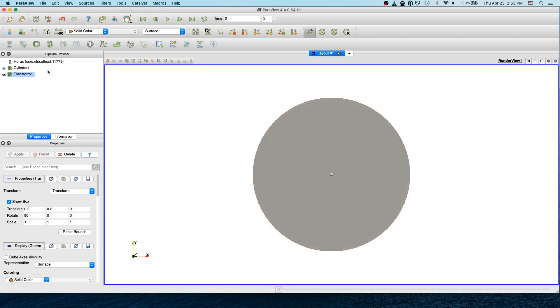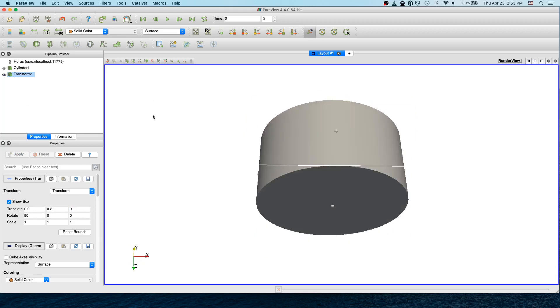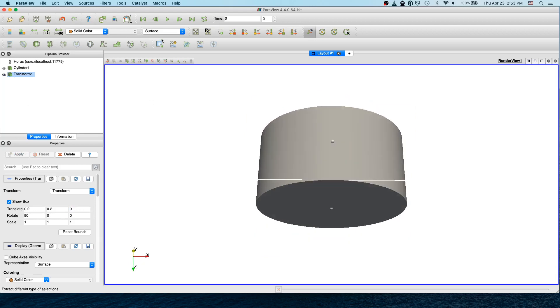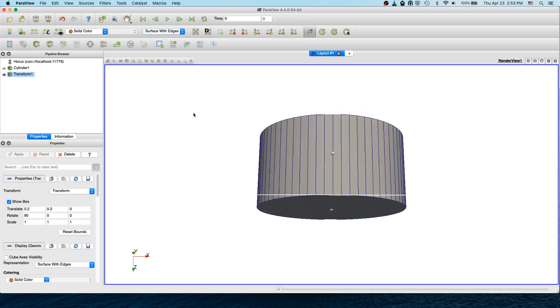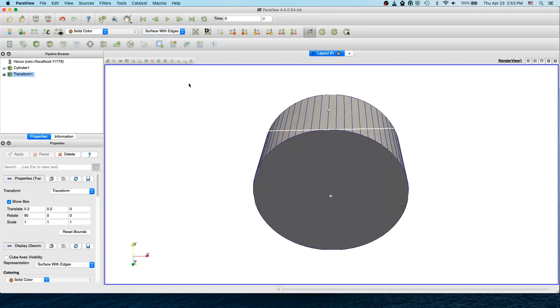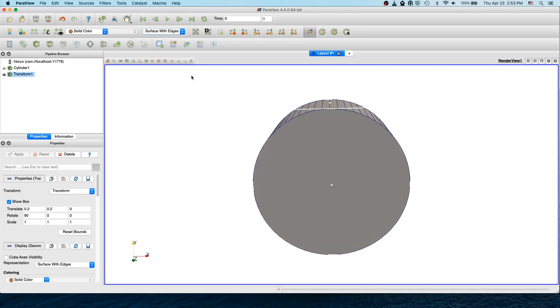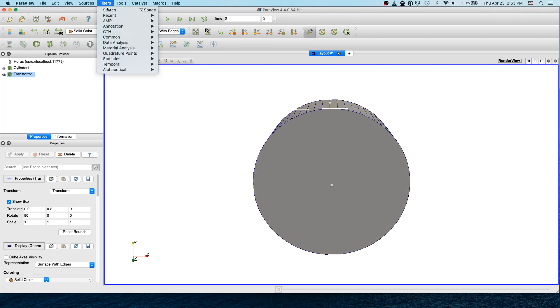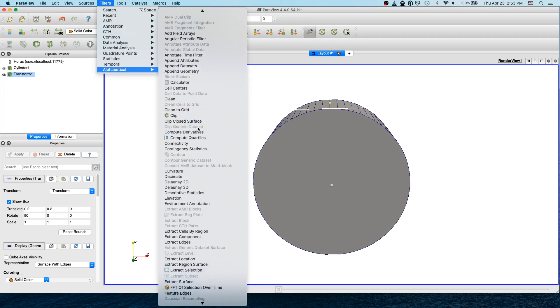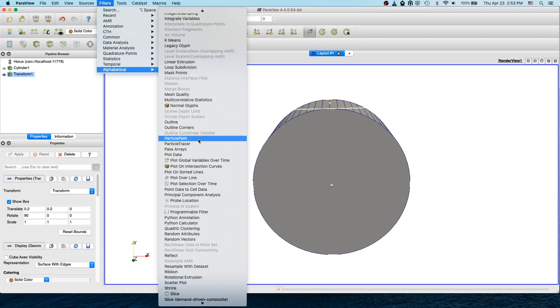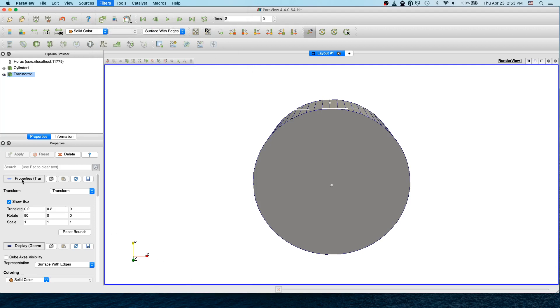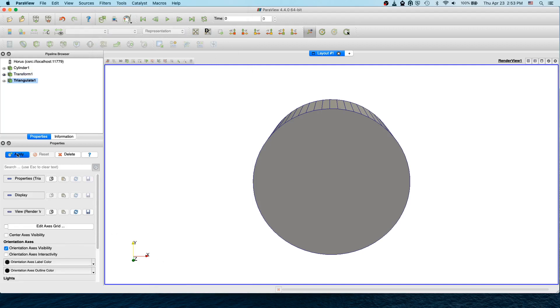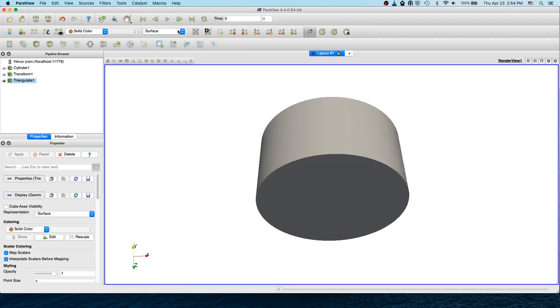But what we have is the cylinder which is not triangulated. First, to create an STL we need to triangulate the cylinder. Go to Filter, select Triangulate under alphabetical, and apply.